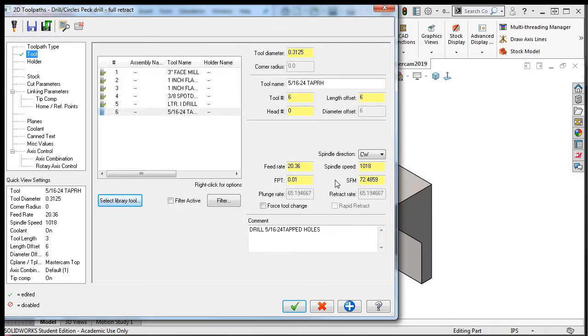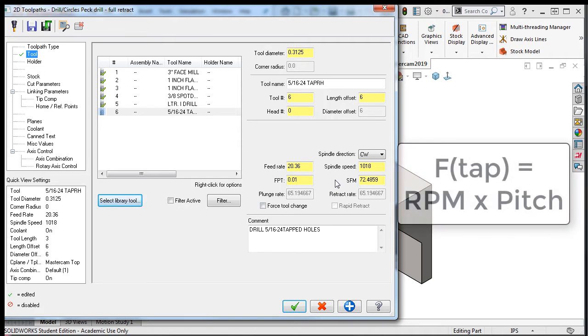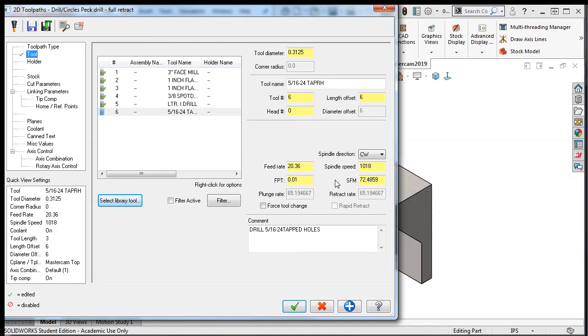When tapping, it's critical that the feed and speed be synchronized or the hole will not have a proper thread when the cycle is over. To synchronize the speed and feed, the tap feed rate must equal the RPM times the pitch. It's critical that you verify this in your feed rate.